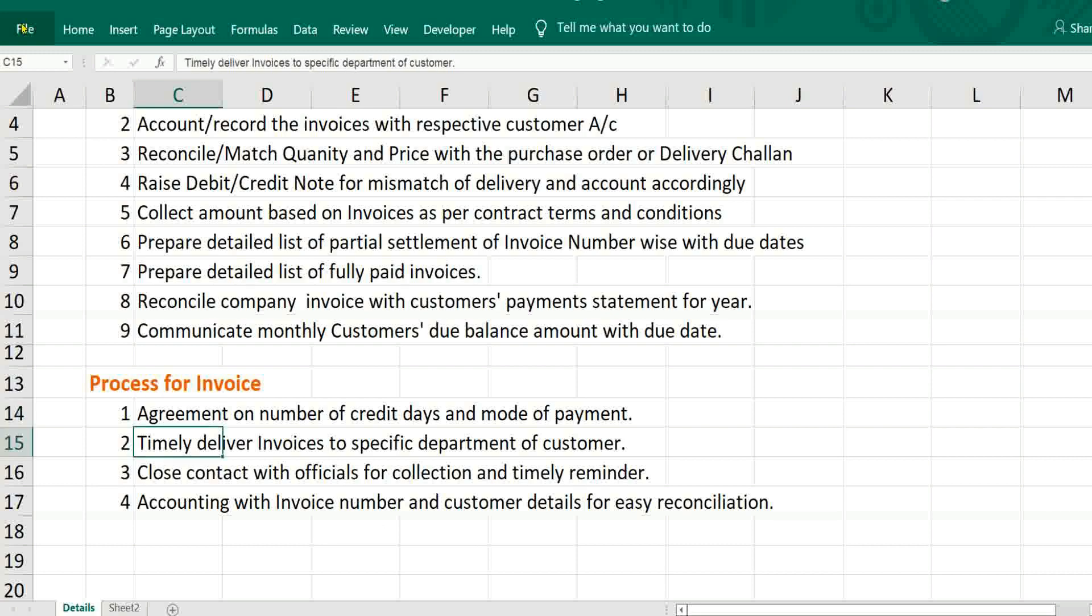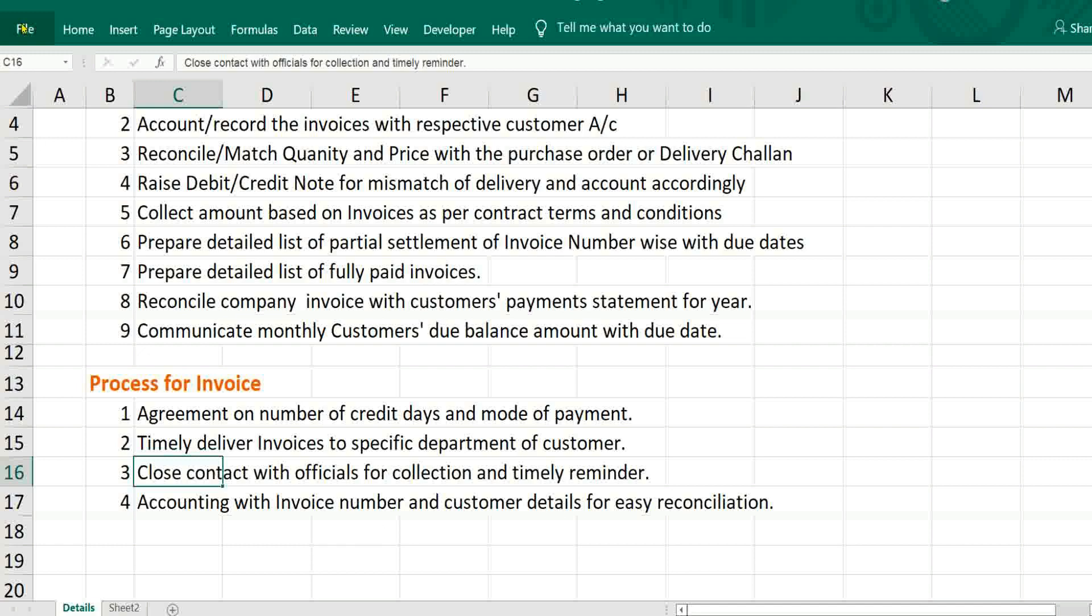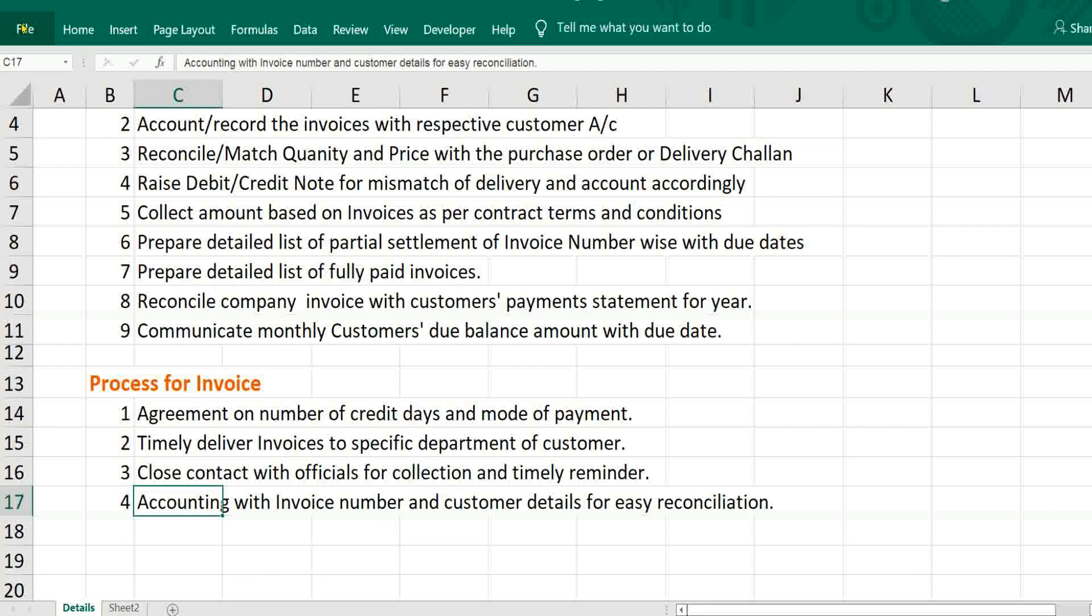Then whenever goods are delivered, immediately you have to raise invoices and it has to reach timely delivery of invoices also. Then only we can be able to collect amount. Close contact with officials for collection and timely reminder. Last step is whenever accounting is happening, it must have invoice number and customer details for easy reconciliation.